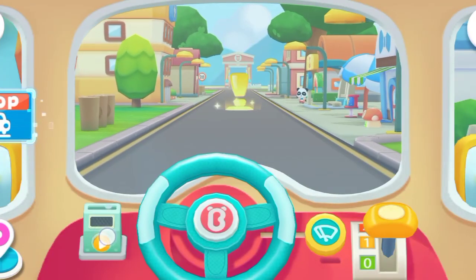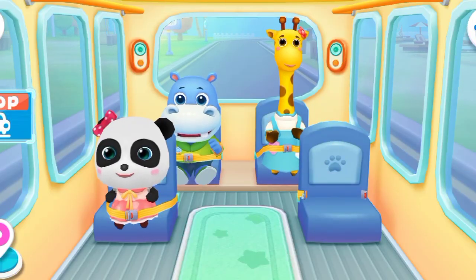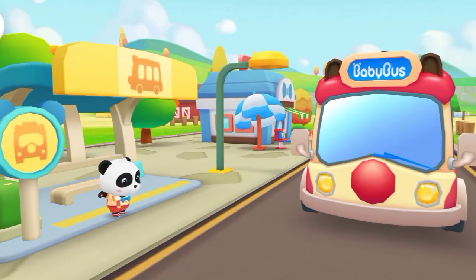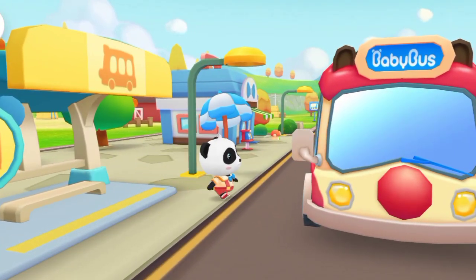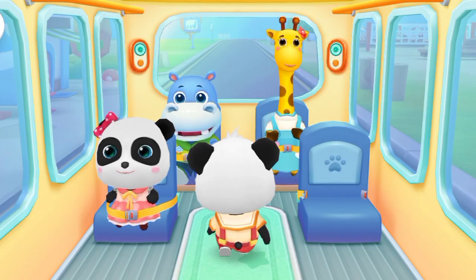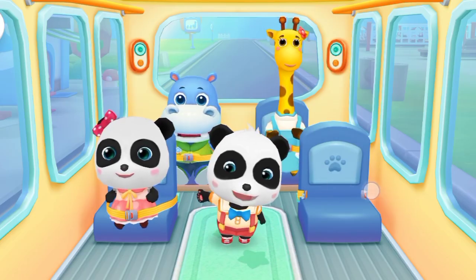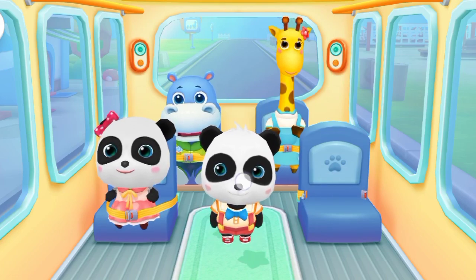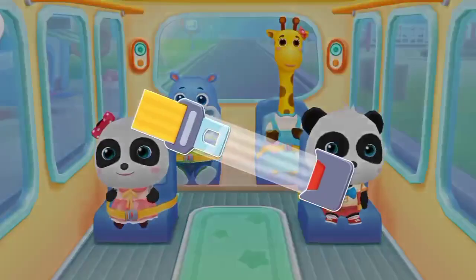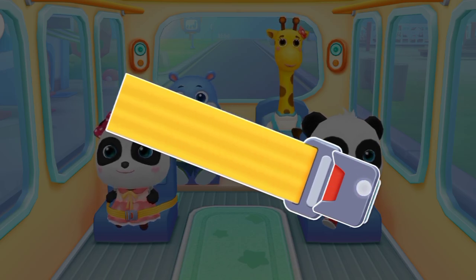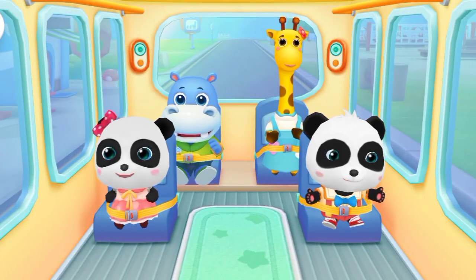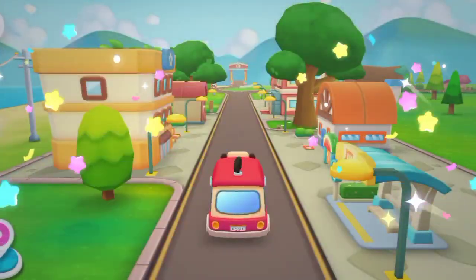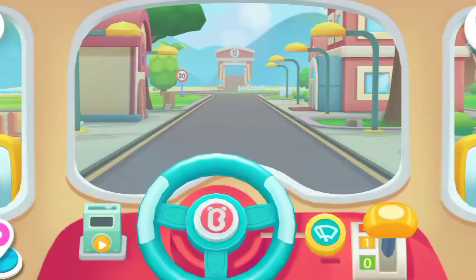Hi, Baby Bus. Hi, Scissors. Get on the bus. Where should I sit? Pop in your seatbelt. Thank you. I'll see you on the bus.